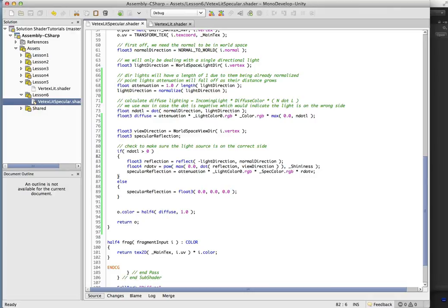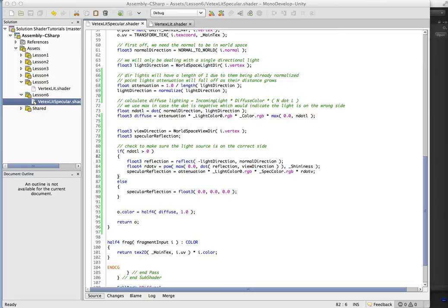I mentioned earlier that we were also going to add the ambient light in because Unity's render settings have the ambient light in there, so we should be taking that into effect when we're dealing with lighting.